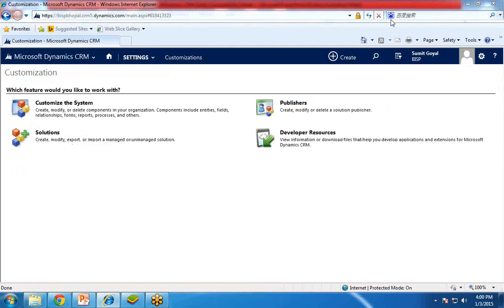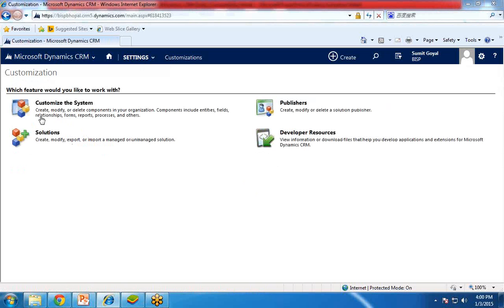Then click on Customize the System. As you can see, this is clearly mentioned that if you want to create, modify, or delete components in your organization — components include entities, fields, relationships, forms, reports, processes, and others.